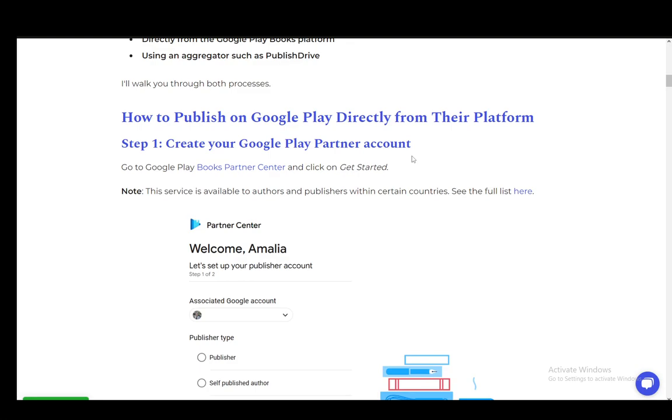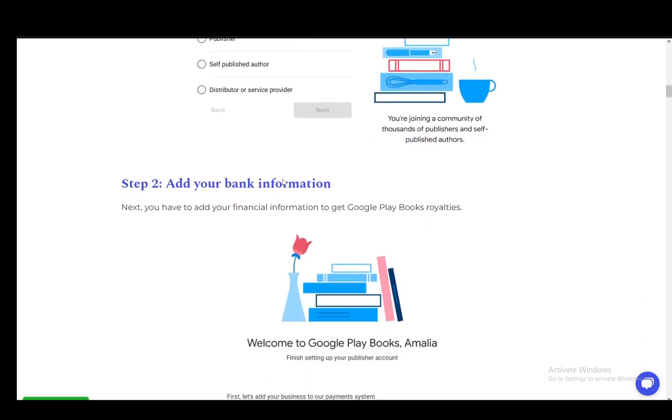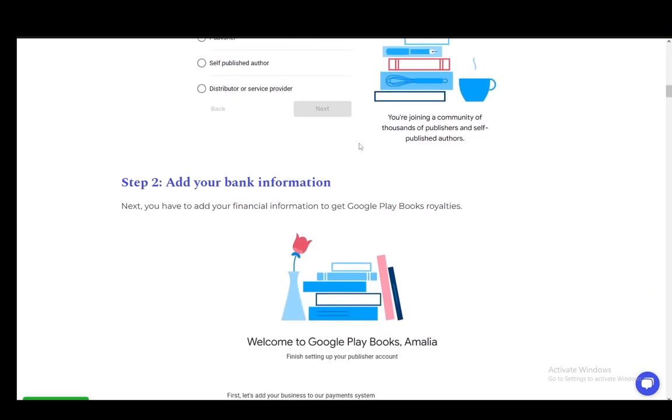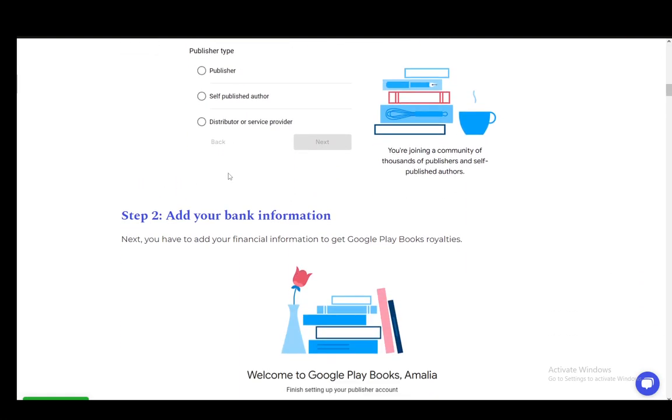First, you need to go to the Play Books Partner Center and click on Get Started. You need to create a partner account and then select your publisher type, the associated Google account, and so on. Just follow the steps,